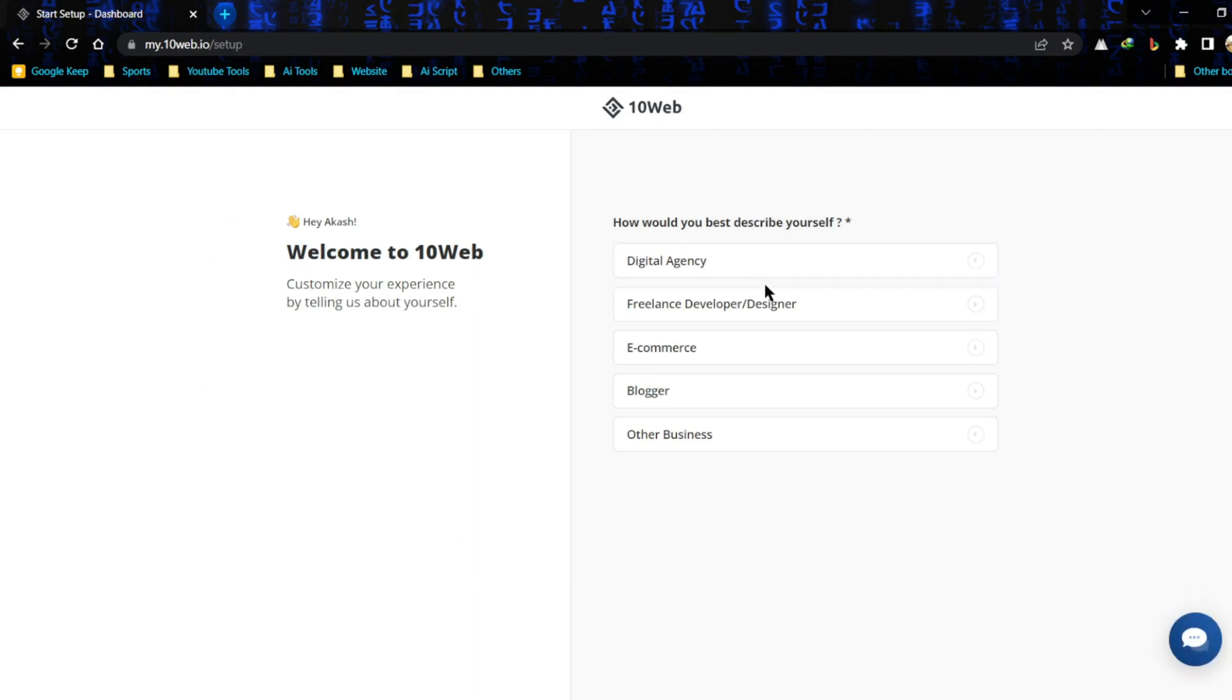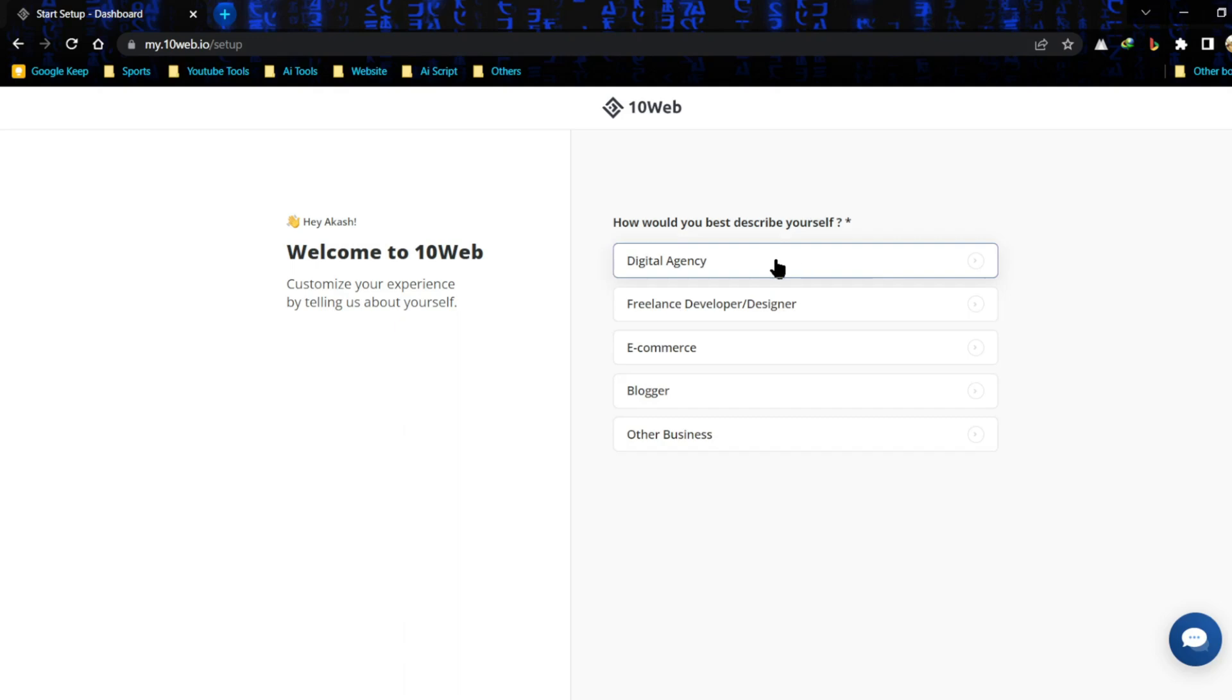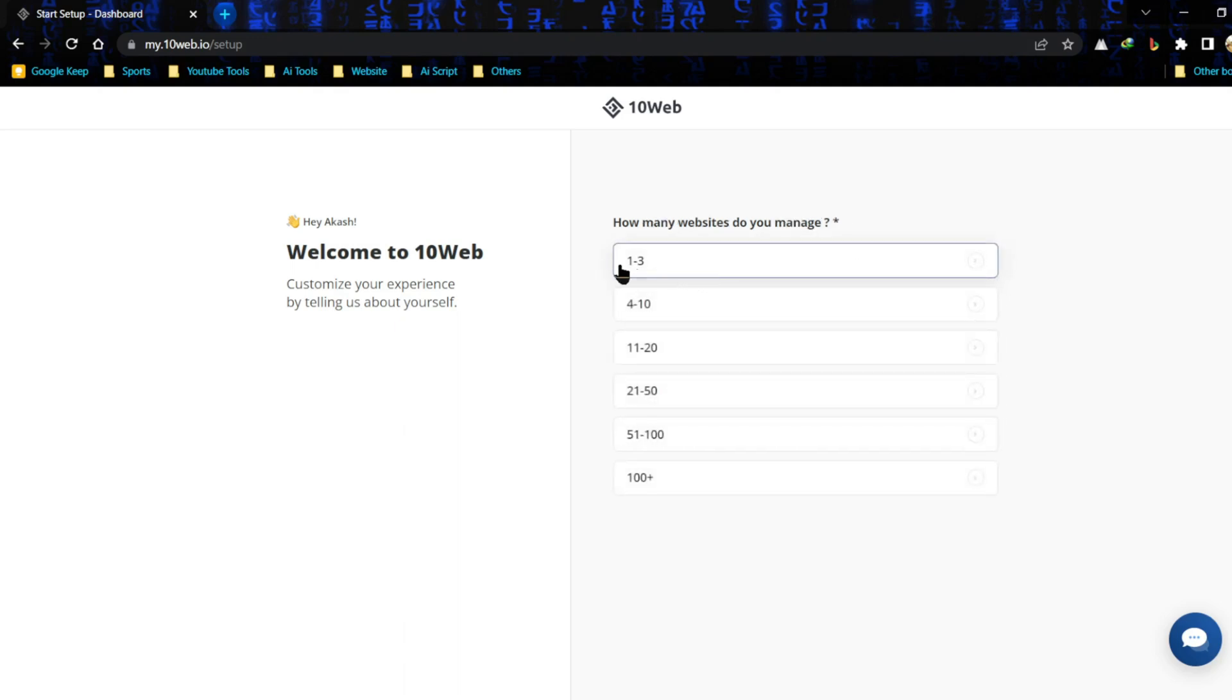After creating an account successfully, we have to describe ourselves. There are several options like digital agency, freelance developer and designer, e-commerce, blogger and other business. Select your own business type. I am going to select digital agency. Now select number of websites you manage or want to create.